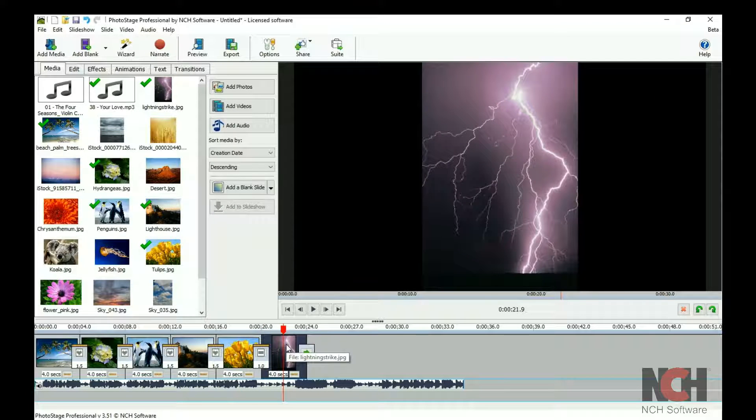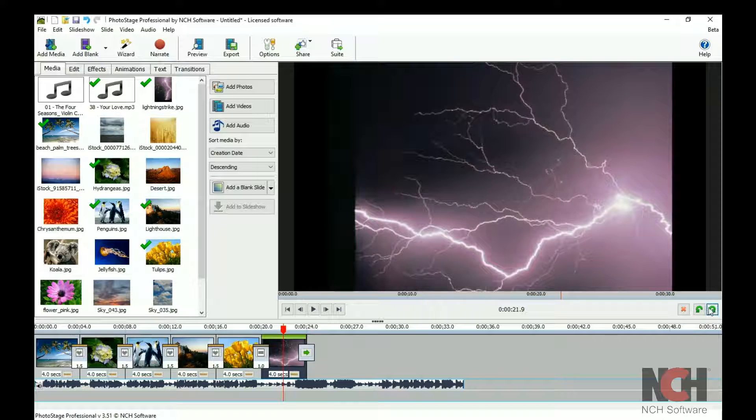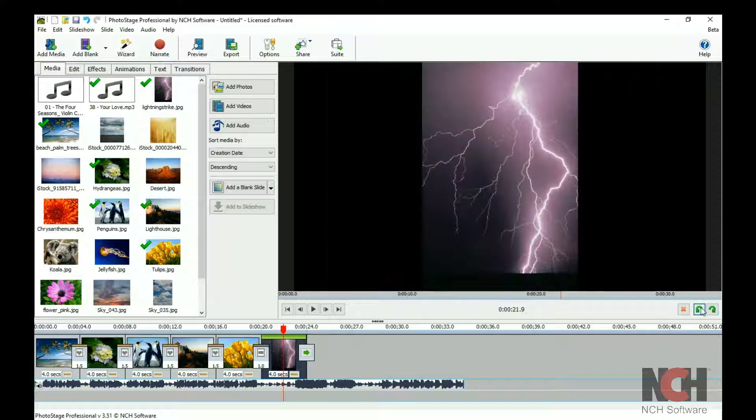If you want to rotate it, use the buttons below the preview. Click on the Edit tab to view the editing tools.